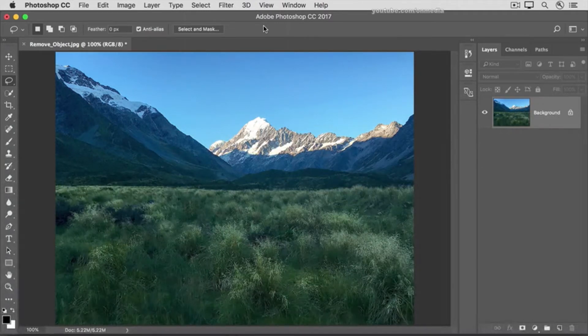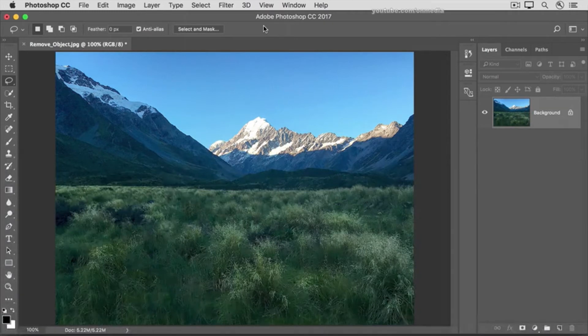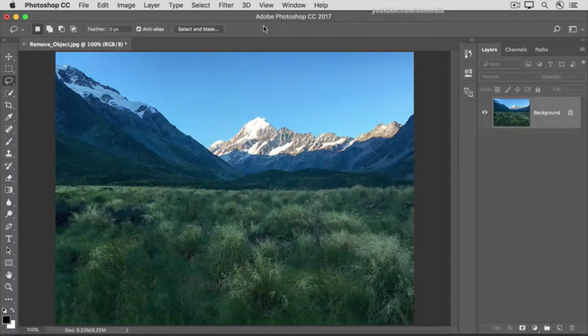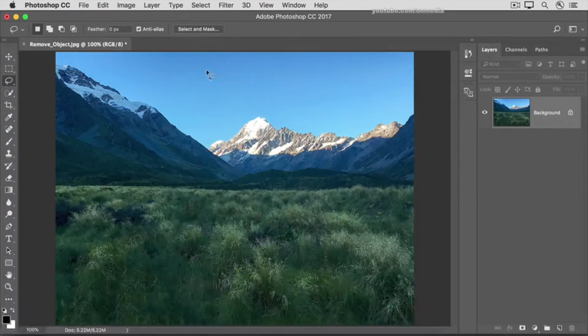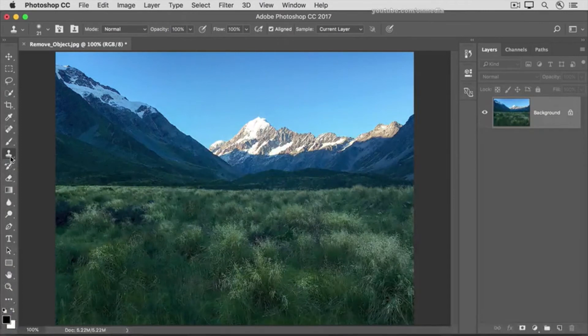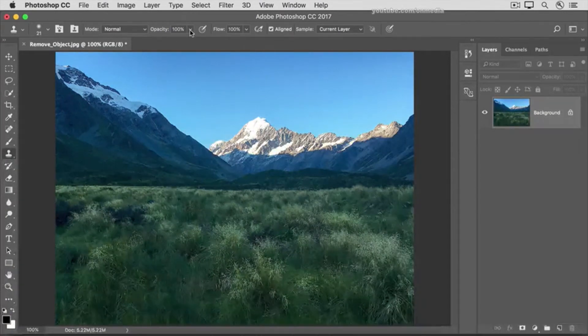Now here's a bonus tip. If you see any blurry areas where the walkway was, you can try using the Clone Stamp tool to cover that area. To do that, go over to the Tools panel and select the Clone Stamp tool, then go up to its Options bar to the Opacity slider.